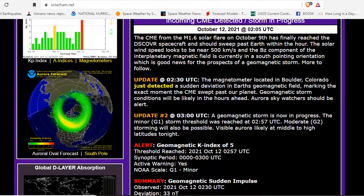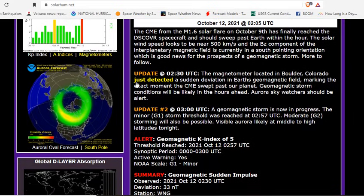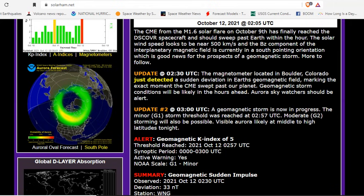The CME from the M1.6 solar flare on October 9th has arrived. The telemetry has reached the Discover Solar spacecraft and should sweep past Earth within the hour.